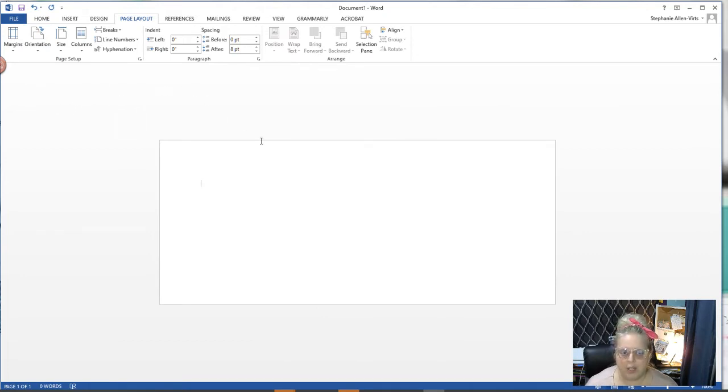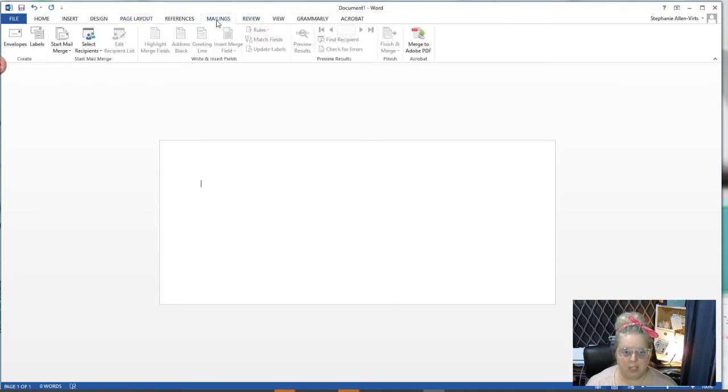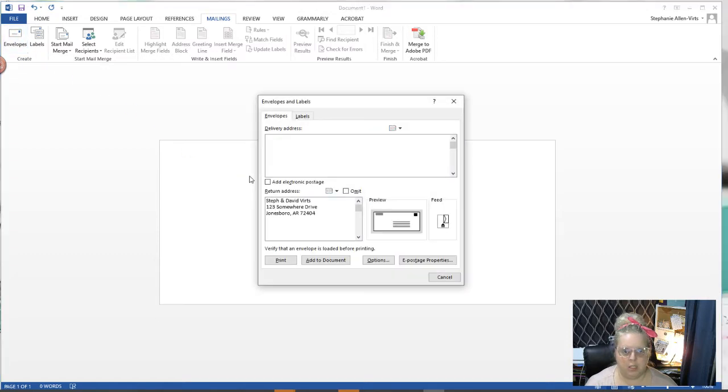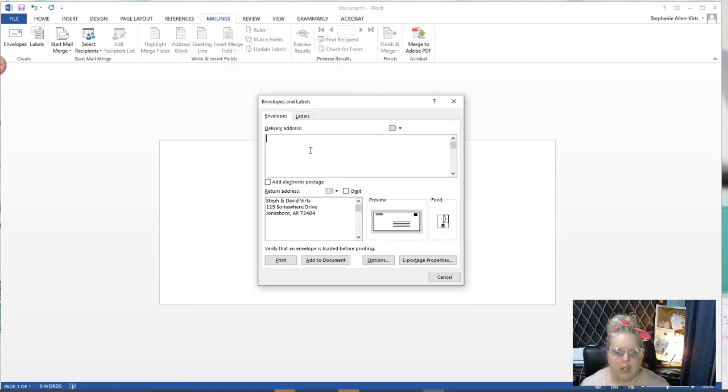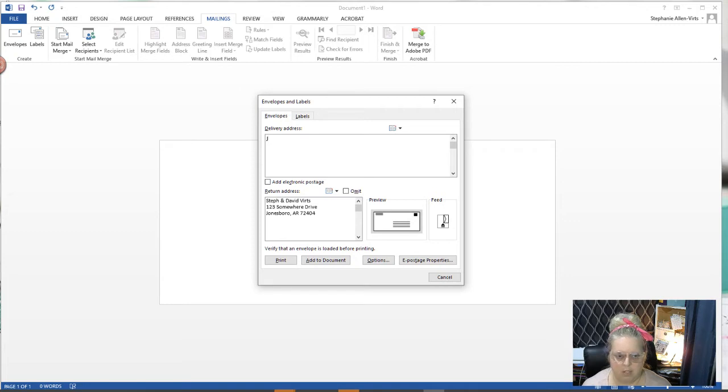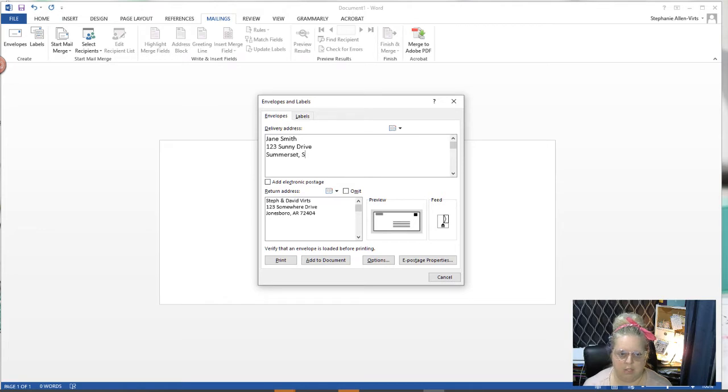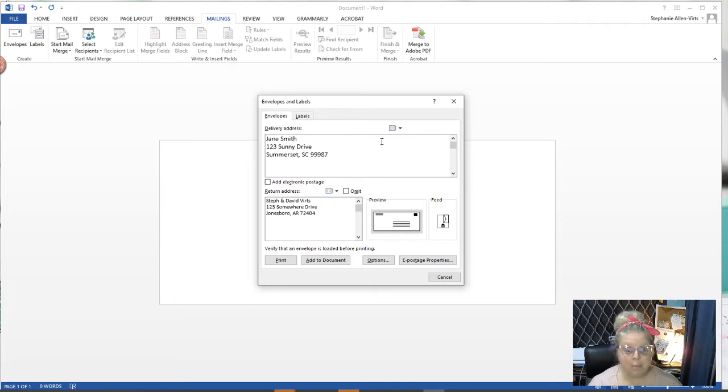Before I get started, I'm going to go to mailings and I'm going to click envelope. I've already got a return address in there. I typed it in and then I'm just going to put a sample customer. So I'm just going to call her Jane Smith and she lives at 123 Sunny Drive in Somerset, South Carolina, and we'll say that zip code is 99987.